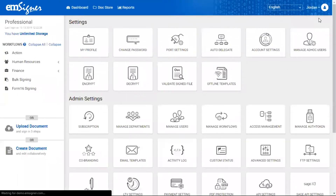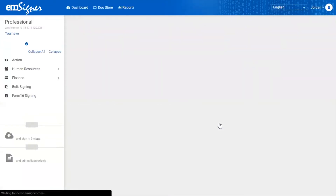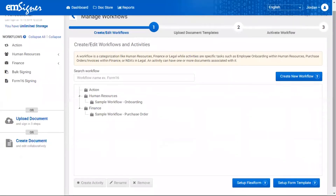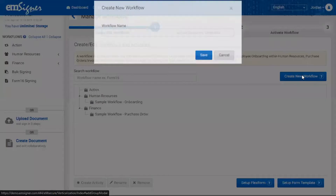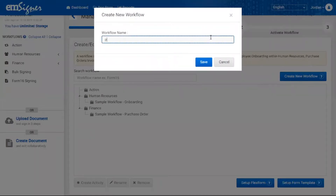You'll find the 'Manage Workflow' option — click it. Here you'll find the 'Create New Workflow' button on the top right of your workflow workspace. Click the same.